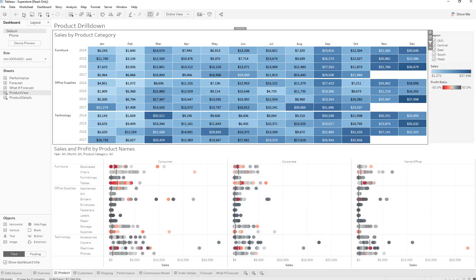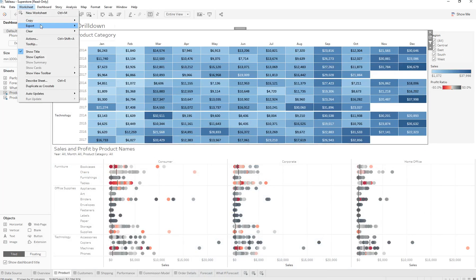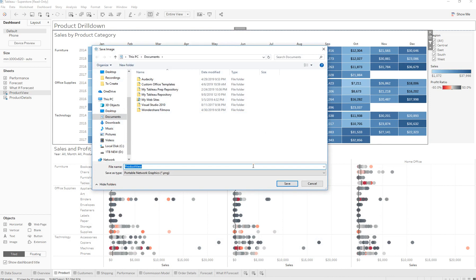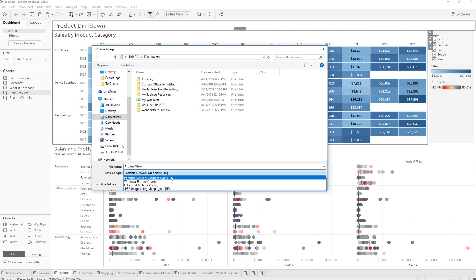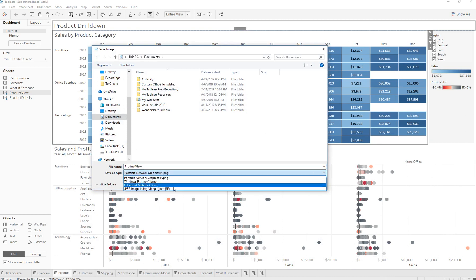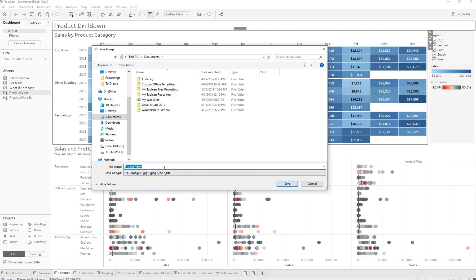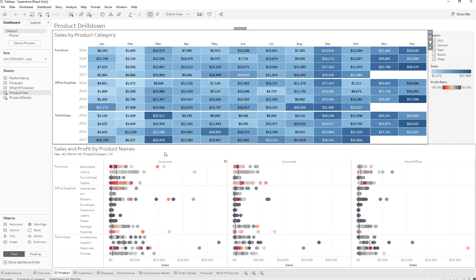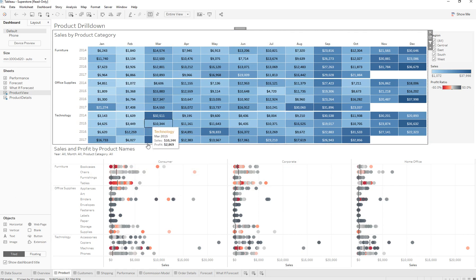Let's also try Export Image. Click on Save and it's going to ask you how you want to save it. You can save it as a JPEG file, give it a name, press Save, and from here you can go ahead and email the image out to a colleague or whoever is asking for it.